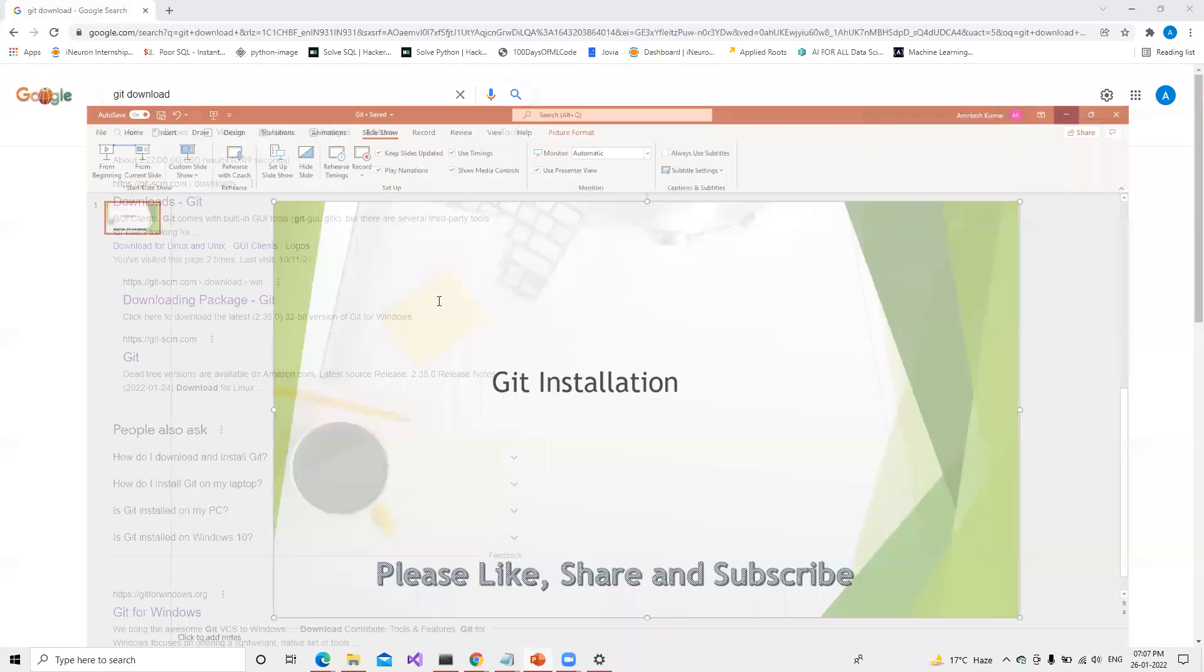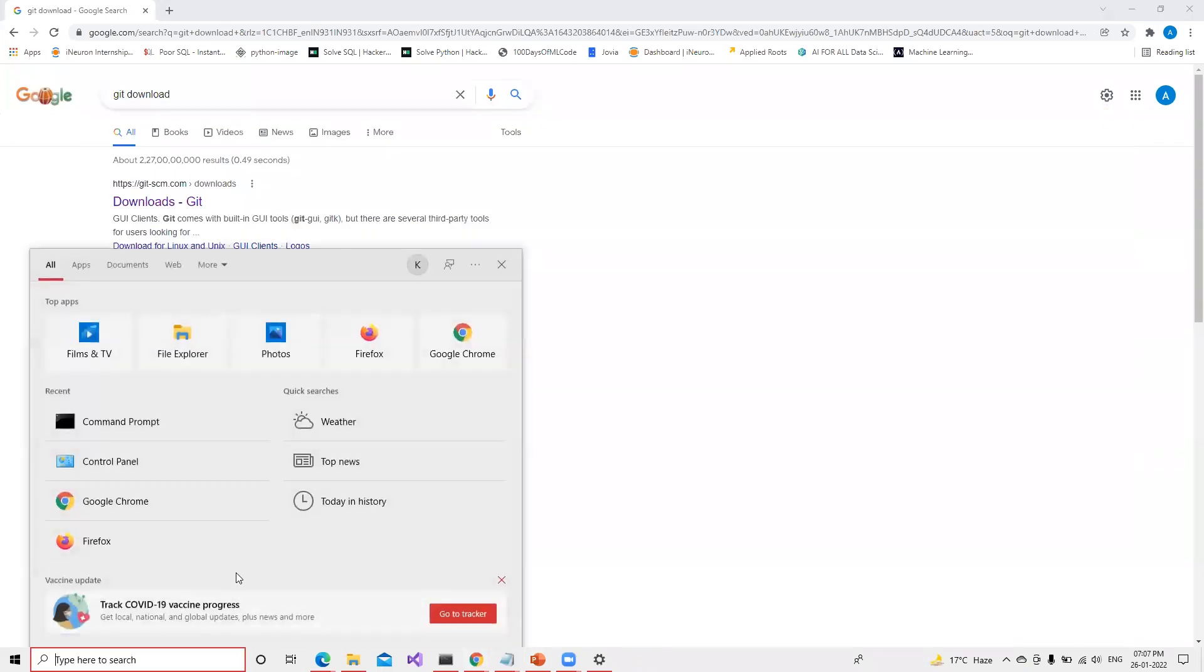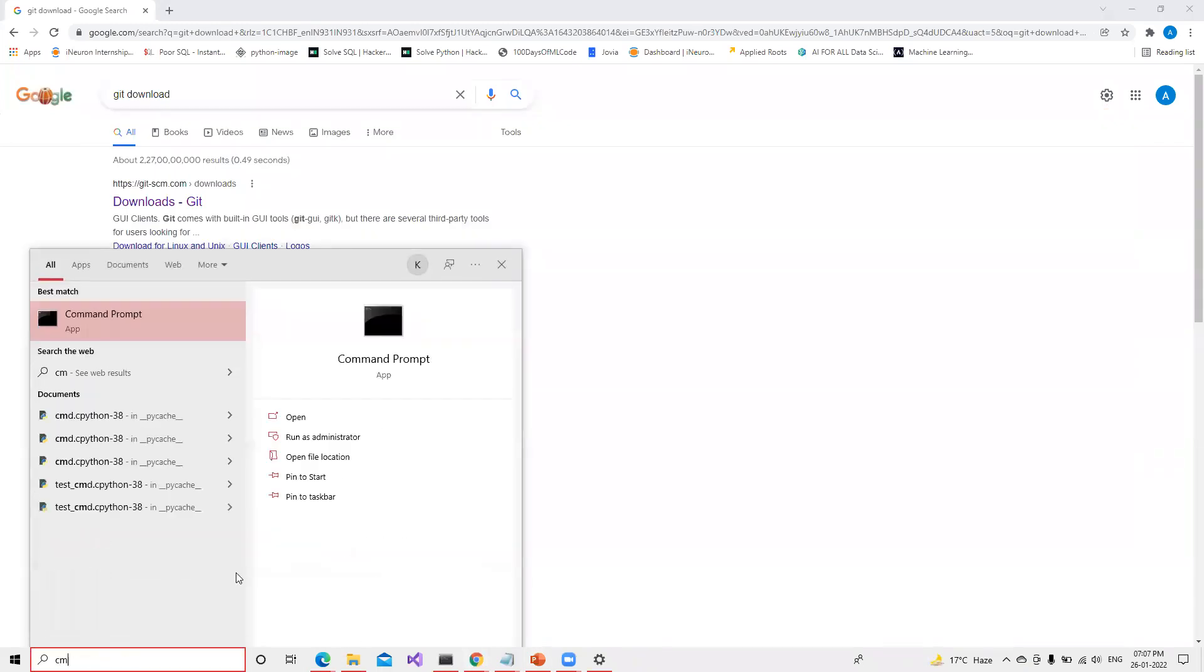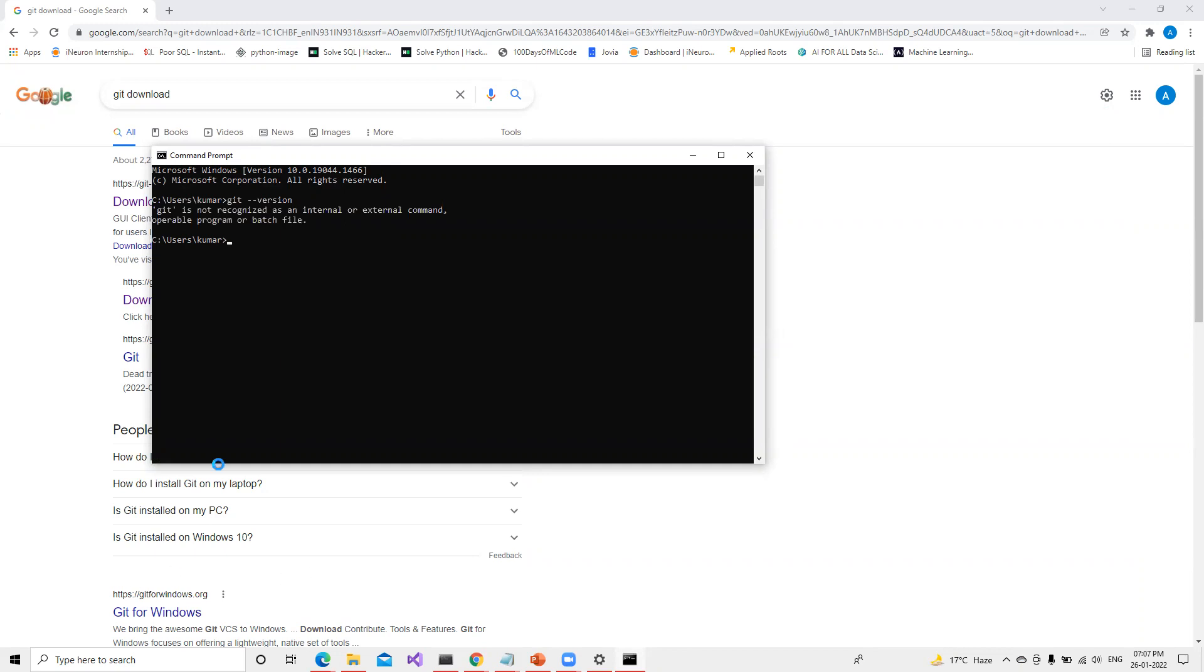I will type CMD. First thing we'll check is if Git is installed in our system or not. So git space hyphen hyphen version. So it says Git is not a recognized internal command since I have uninstalled it from my system. So now first thing we'll try to install.